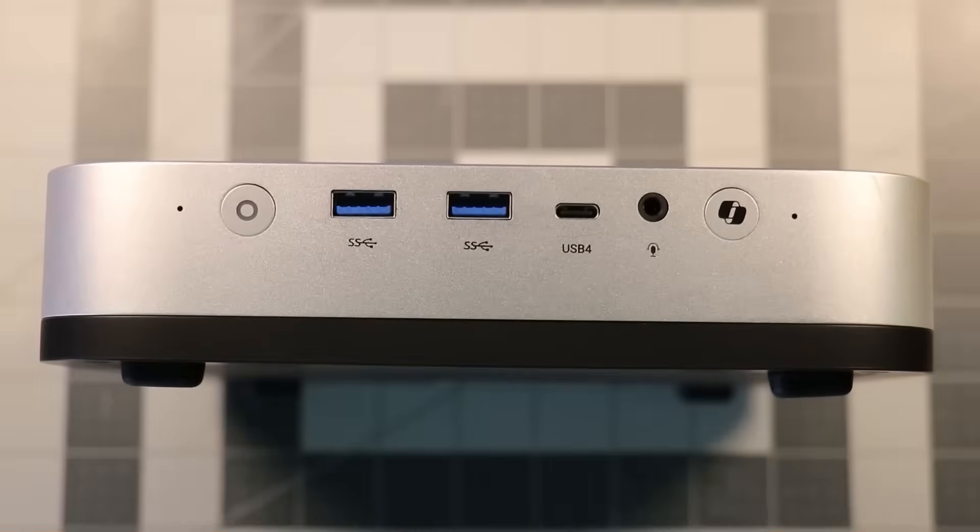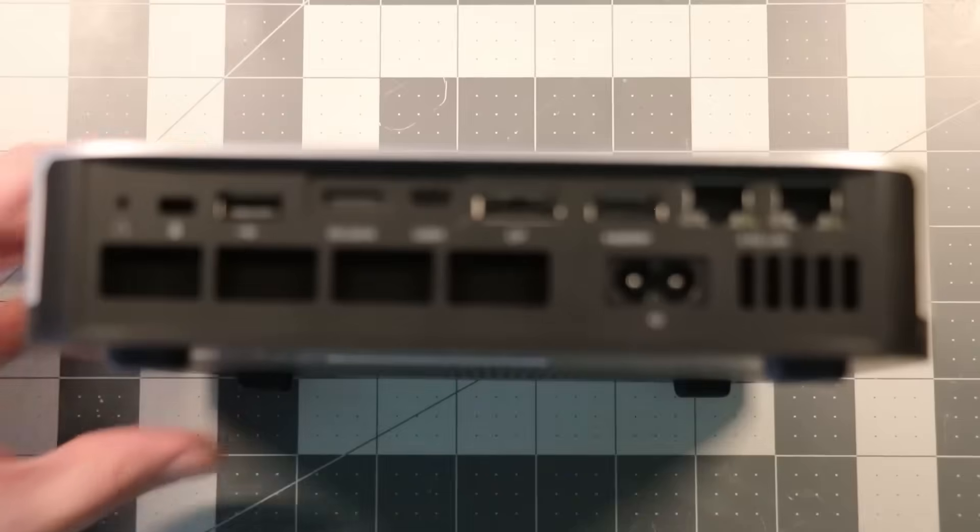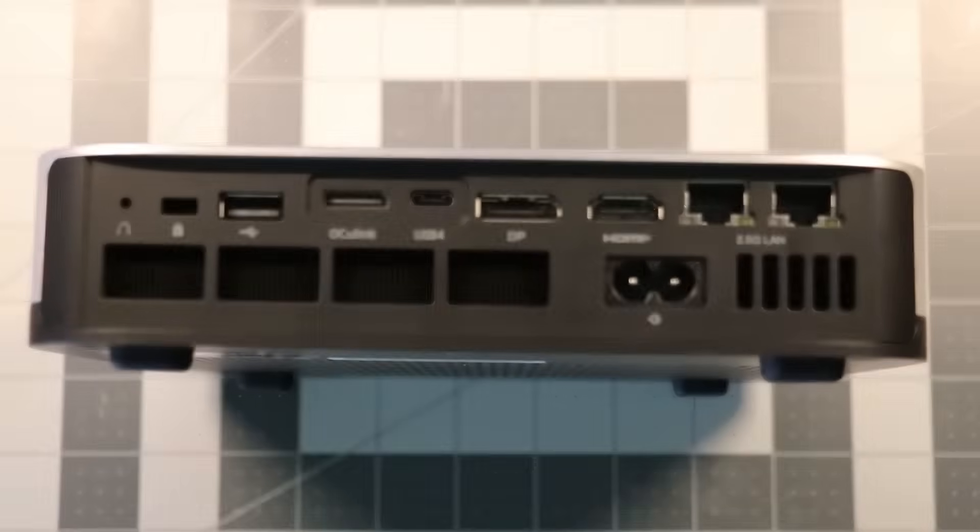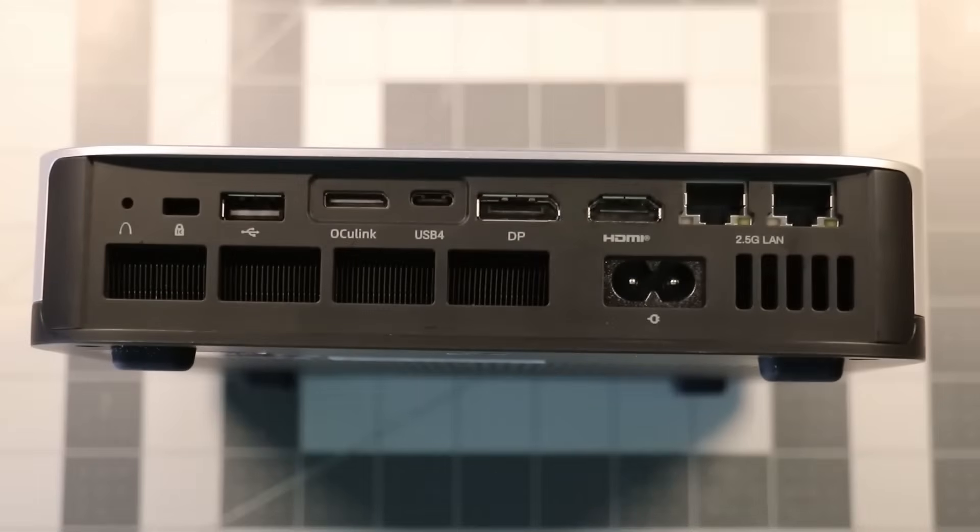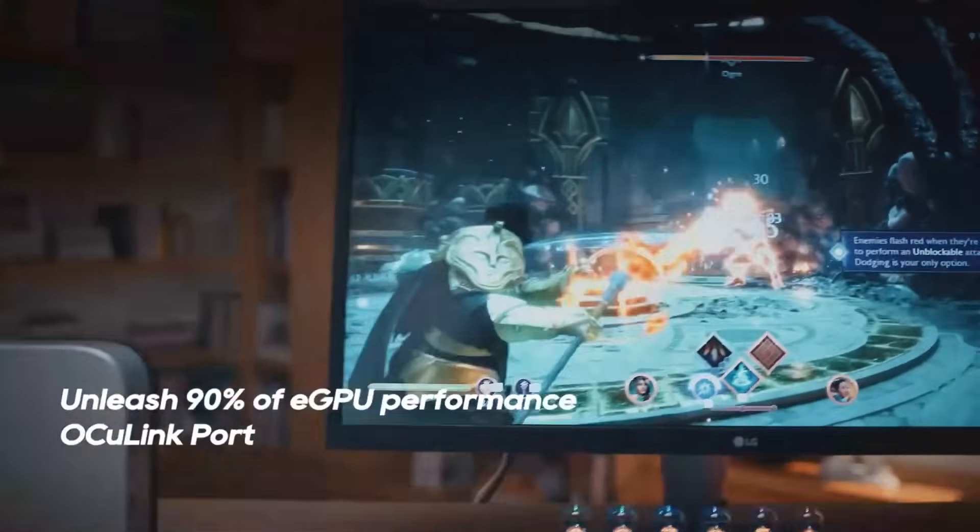For connectivity, the AI X1 Pro offers dual USB 4 ports, dual 2.5 gigabit Ethernet LAN, Wi-Fi 7, Bluetooth 5.4, and Oculink eGPU support.